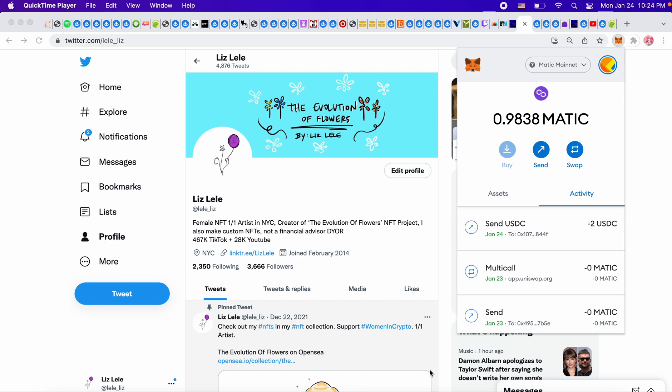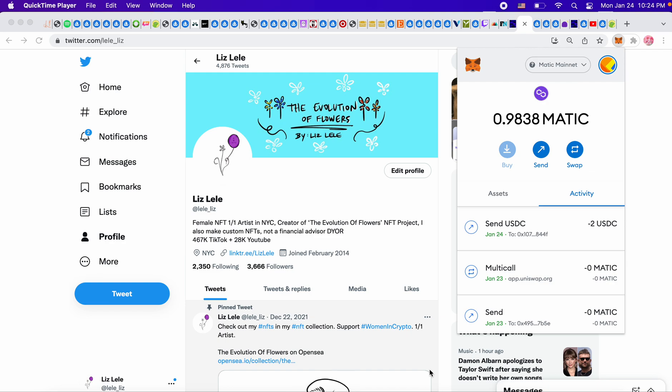So as you know, a lot of us are getting paid on Polygon for our work, right? And you can't send WETH, wrapped Ethereum, back to your crypto exchange wallet, let's say.